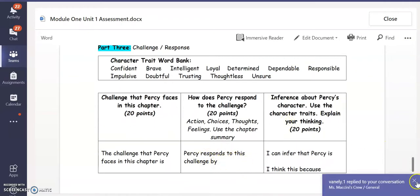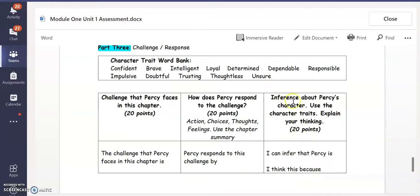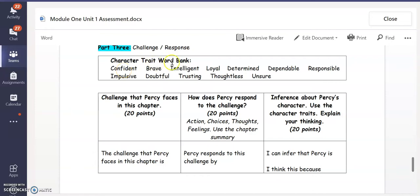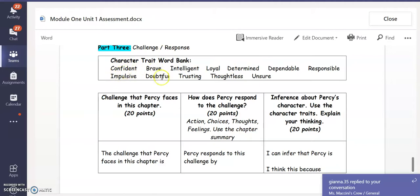How does he respond to the challenge? And then finally, what is an inference you can make about Percy's character? I can infer that Percy is blank — I think this because you are inferencing these character traits. Choose one: I can infer that Percy is brave, intelligent, determined, impulsive, doubtful, thoughtless, or unsure. Then explain what you think.